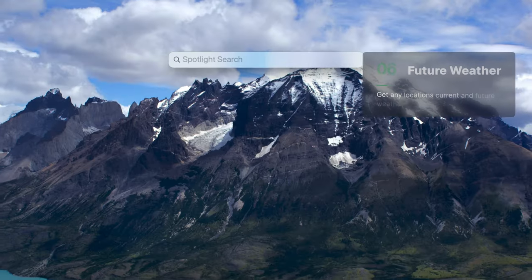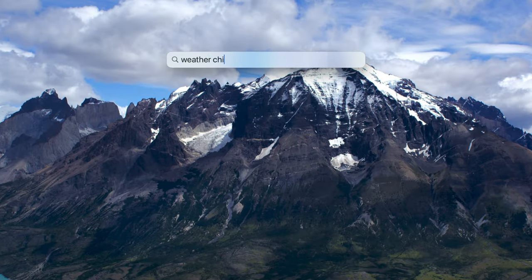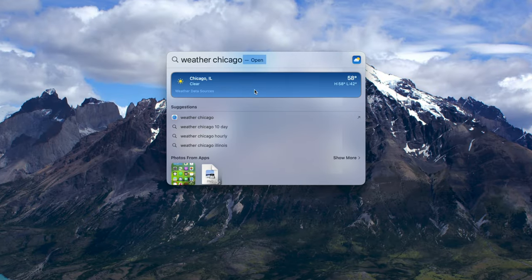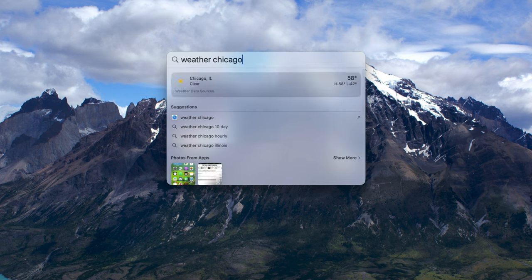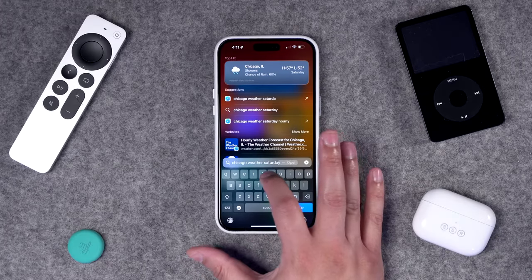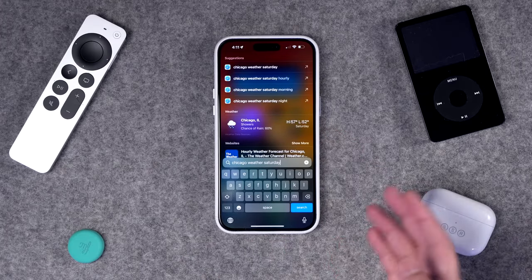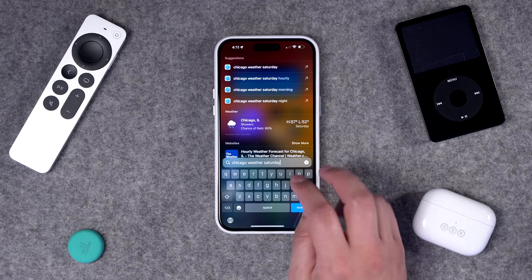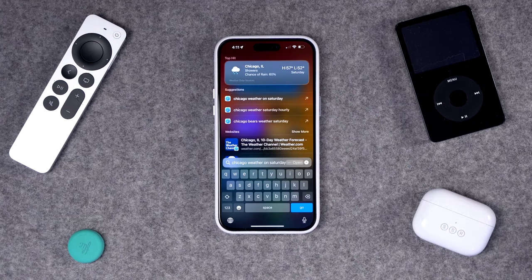Number six, you probably know you can find weather information in Spotlight, but you can actually search for a specific city or location on a certain day. Here on macOS Sonoma, I'll search for weather Chicago and see that information right here. Then I can add text like 'on Saturday' and see the weather in Chicago for Saturday. This works on iPhone and iPad as well — just add a future date and you get that information on your mobile device.